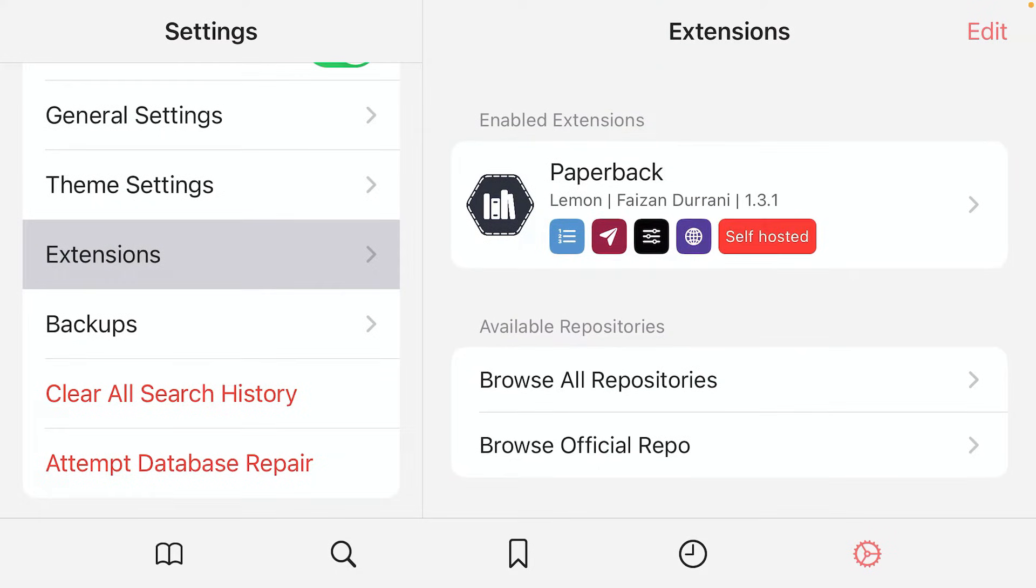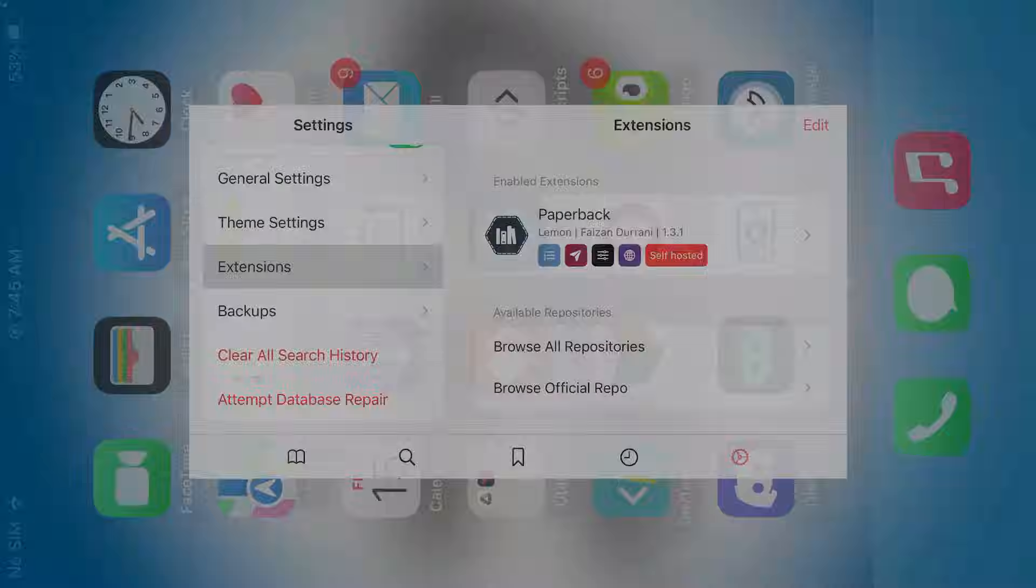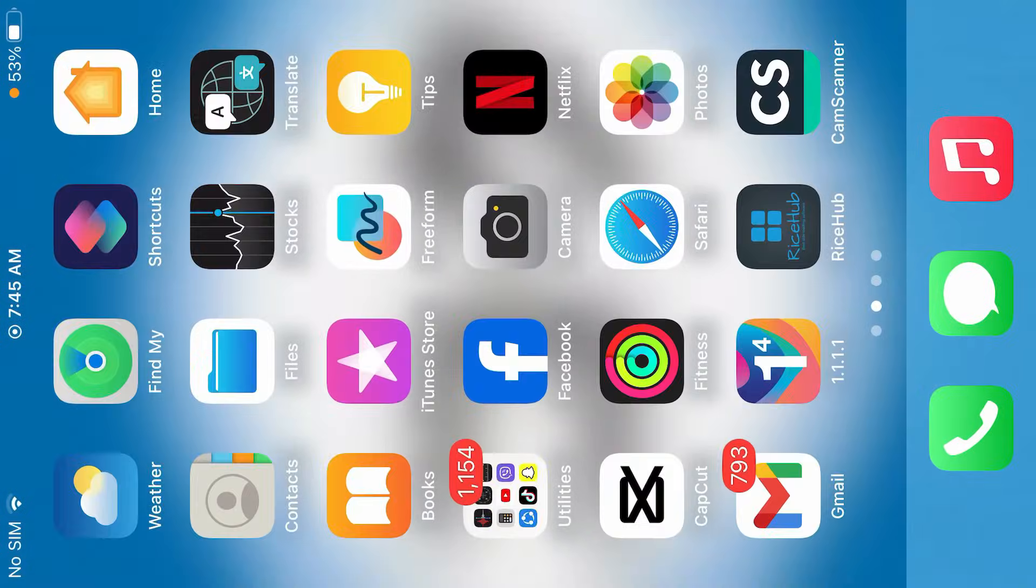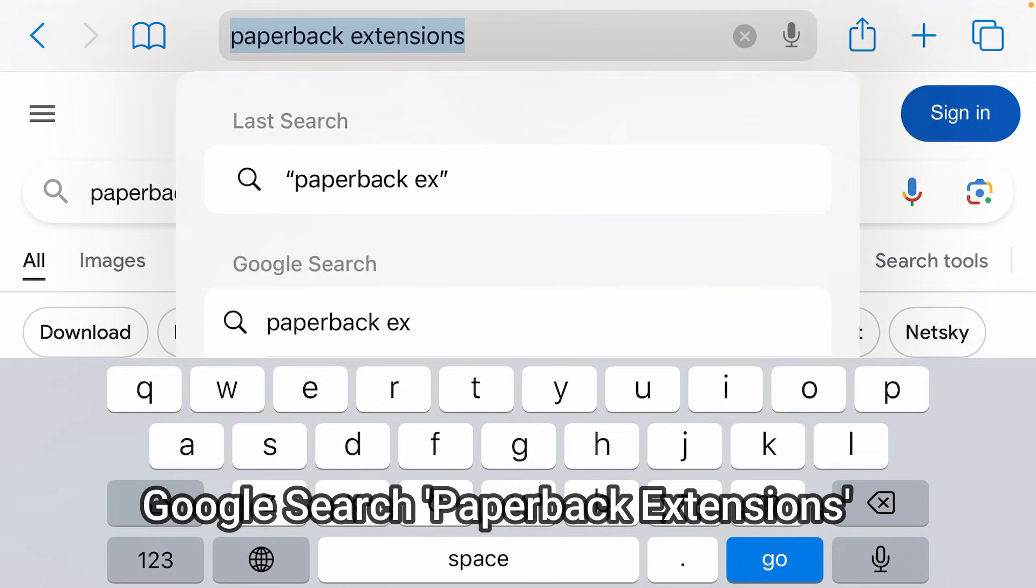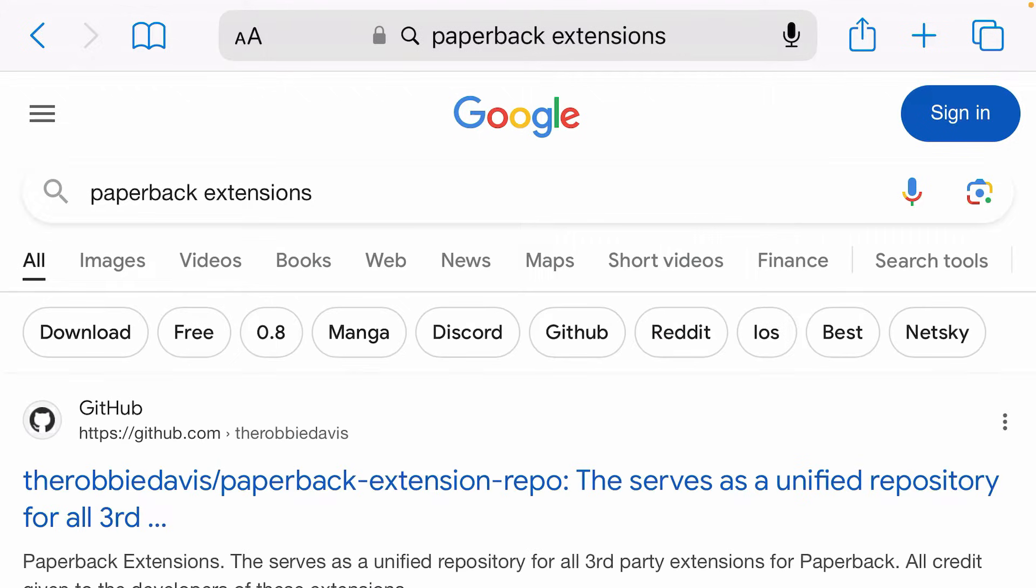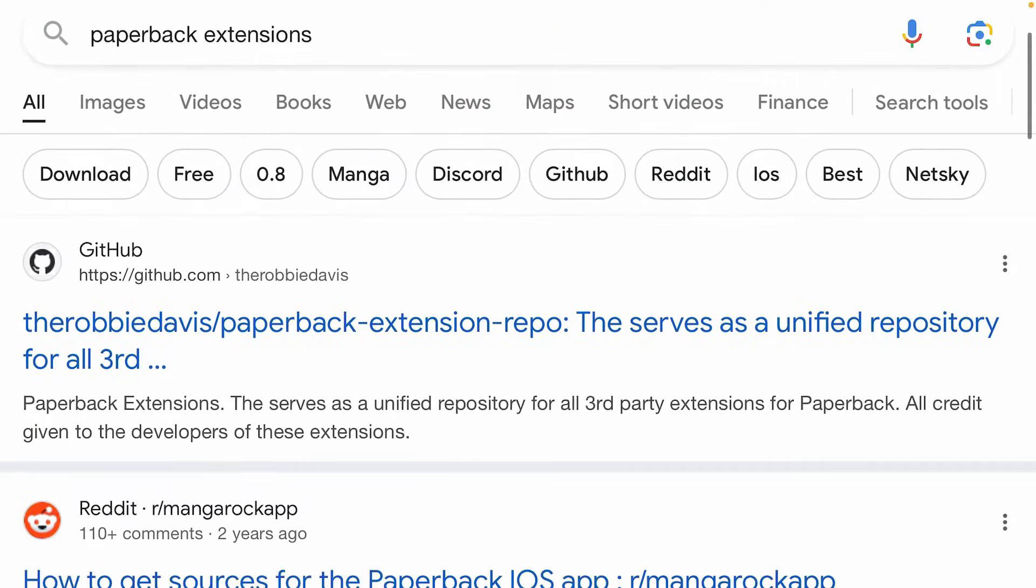We have got default repo here and that's on Faizan Durrani. Launch Safari and you're just gonna do a Google search for Paperback extensions here. Go and you'll get the search results here. We're gonna find the GitHub link for Paperback extension here.